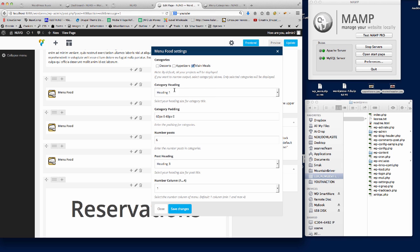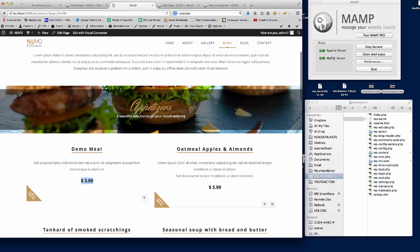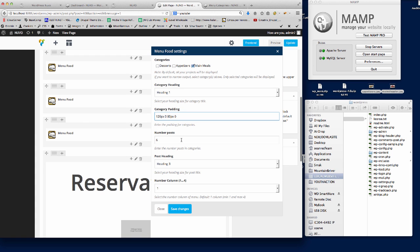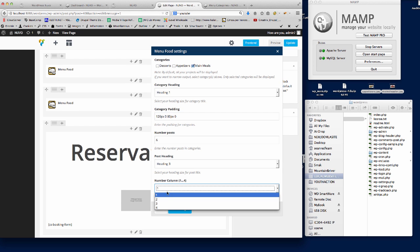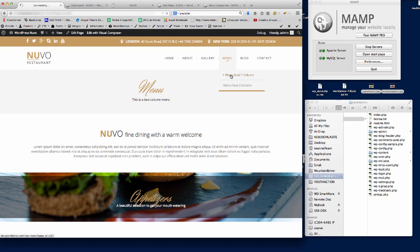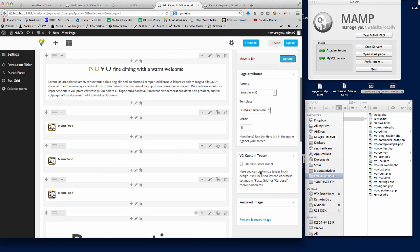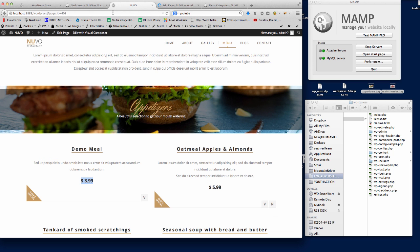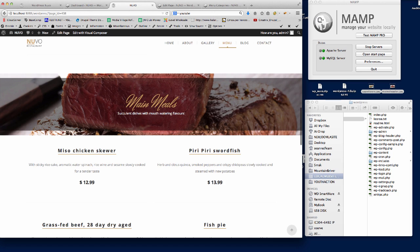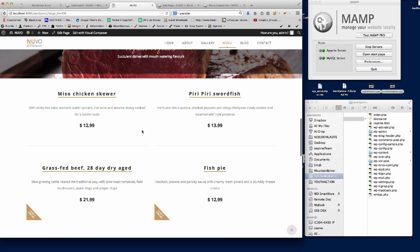The Menu Food element brings up the settings. The category should be Main Meals, keep the heading as Heading 1. The category padding controls how much space appears between the title and the parallax image — I'll increase that so you can see the difference. Number of posts: 6. Number of columns: I'll leave it at two, since that matches our demo's two-column menu — but you can also choose one column here. Save that, update the page, and refresh. You'll see the main meals category image, the bigger heading with more padding, and the menu items all appearing.